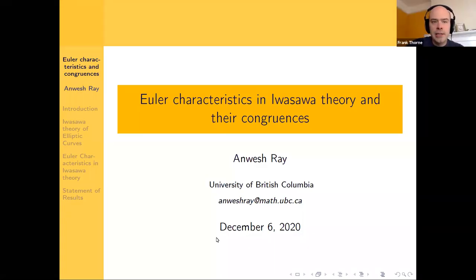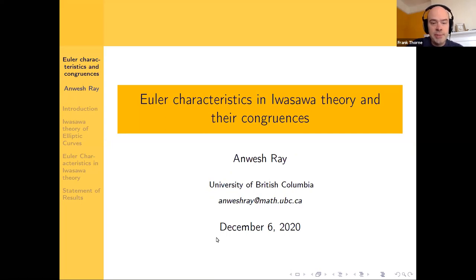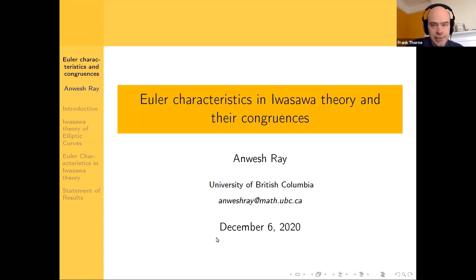Our last speaker of the morning session is Anwesh Ray at the University of British Columbia, and he will be speaking on Euler characteristics in Iwasawa theory and their congruences.